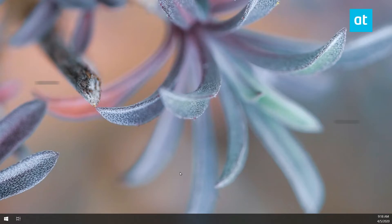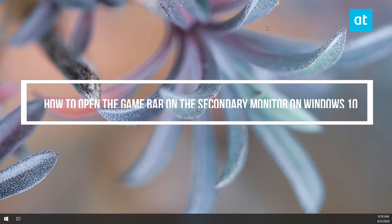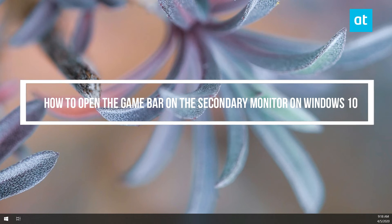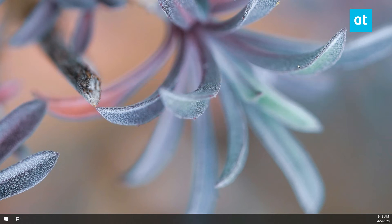Hi everyone, Fatma here from Addictive Tips and I'm going to show you how you can open the Windows 10 game bar on your secondary monitor. So this is my secondary monitor. You can tell by the missing system tray down here.